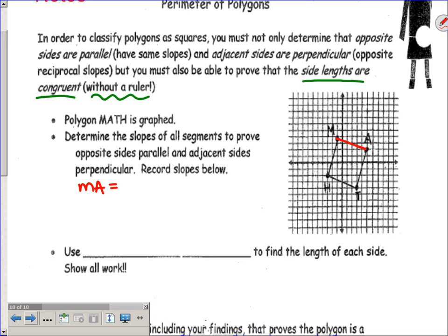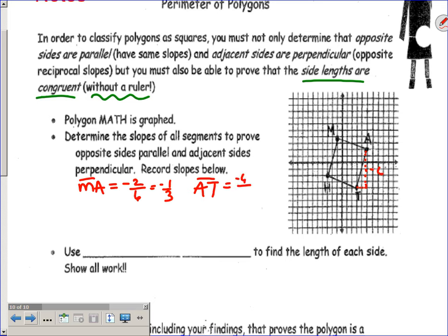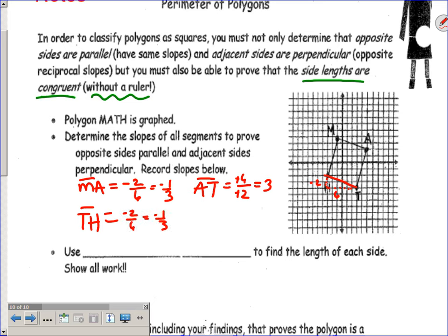Let's go through quickly and determine our slopes. Segment MA: rise over run would be negative two over six, which reduces to negative one-third. Segment AT: the rise is negative six and the run negative two, or going up and to the right, positive six over positive two — either way the slope is positive three. Segment TH: counting rise over run, going down two and right six, gives negative one-third.